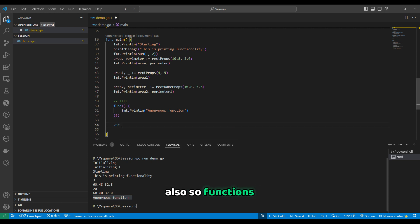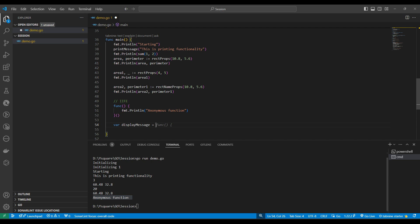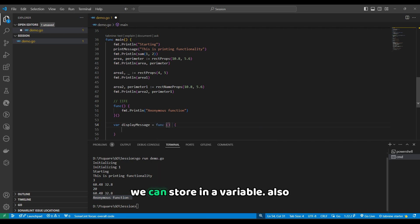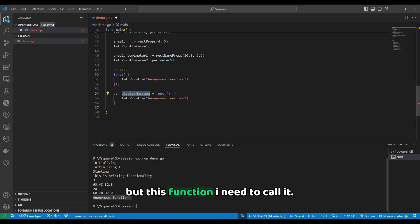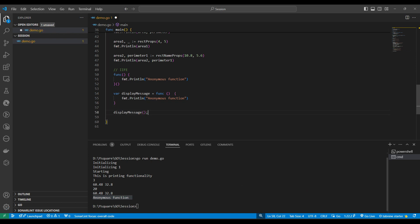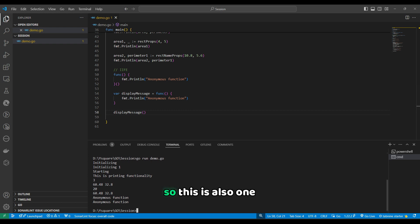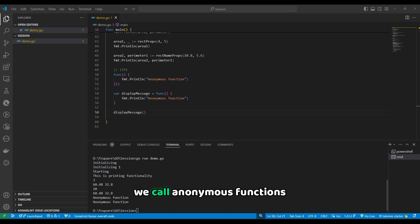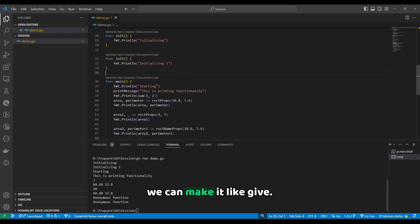We can also store anonymous functions in a variable. For example, we can say 'display message' and store the function there. We can then call it just below where it's declared. This is another way we can declare functions — anonymous functions that are also callable when stored in a variable.